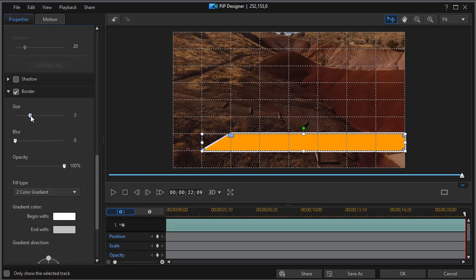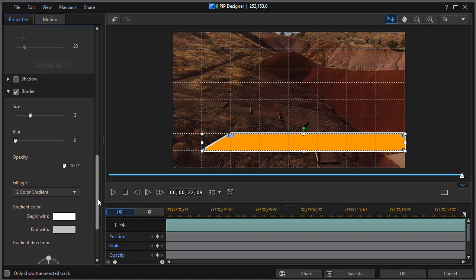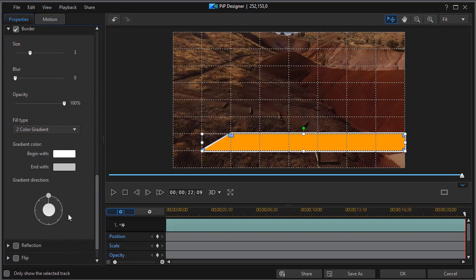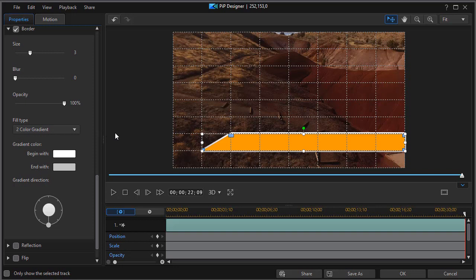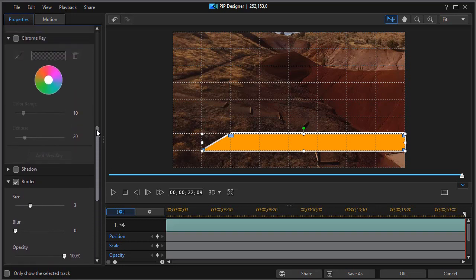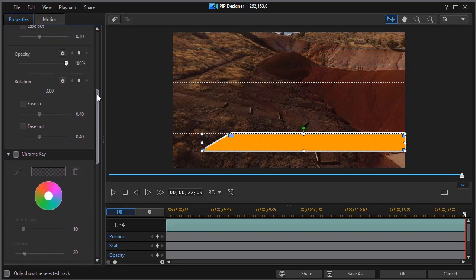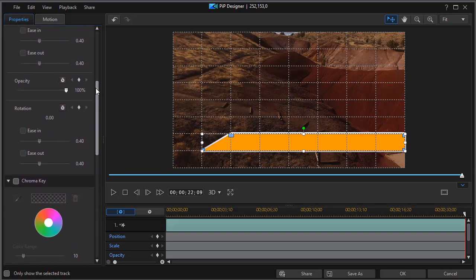We can also change the size of the border. We can add a little blur to the border. We can make it less opaque. We can invert the gradient direction from up and down to any of the eight points in the compass that we so prefer. And so we have our color board that's a trapezoid with a border, and we'll use this to bring in a title in this particular case.